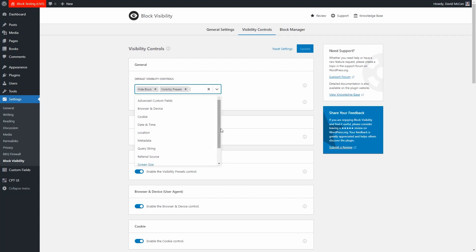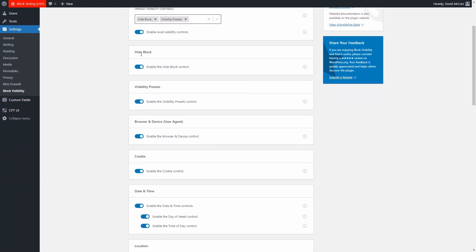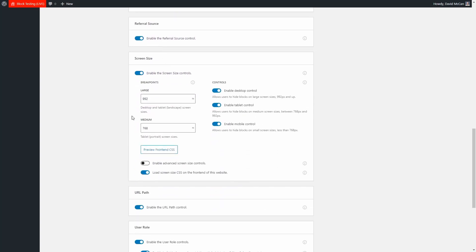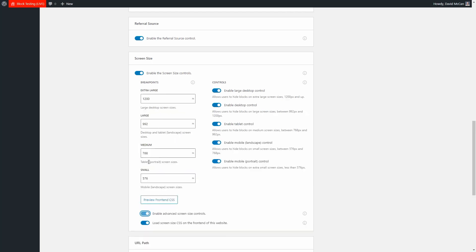Quite a few display condition trigger options. You can turn these on or off — if you know you're not going to use them, you can turn them off and they won't show up in the editor, making the experience a little slimmer. For screen size, you can set the breakpoints, and there's even an option that gives you four breakpoints if you feel like you need that.